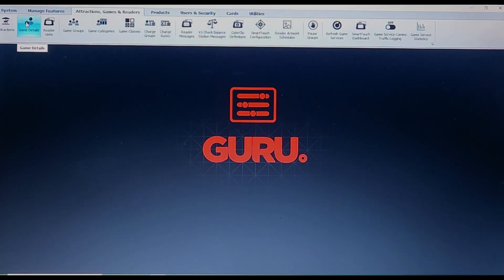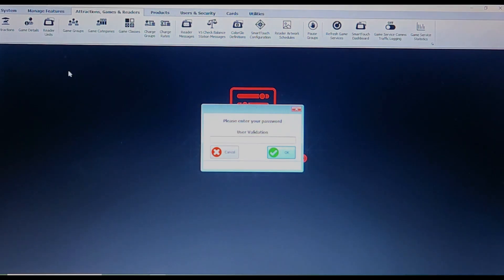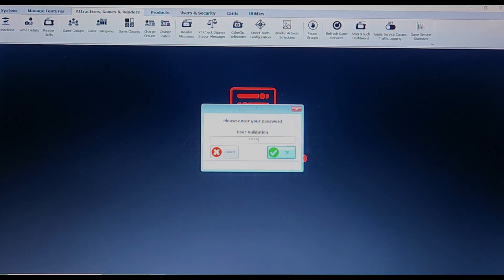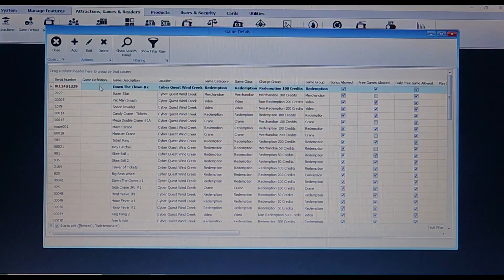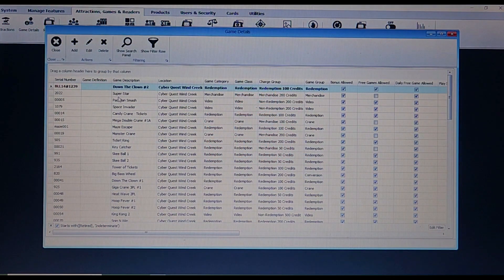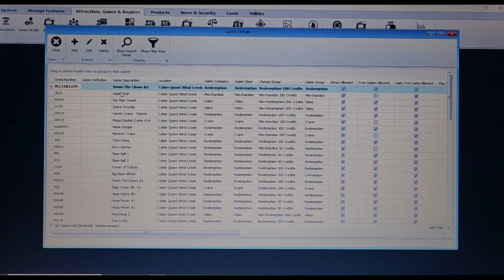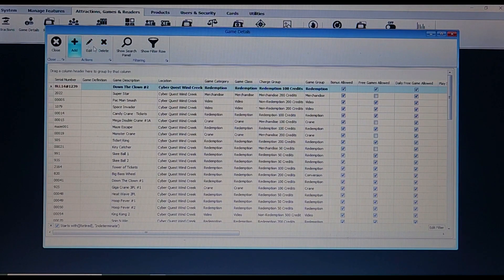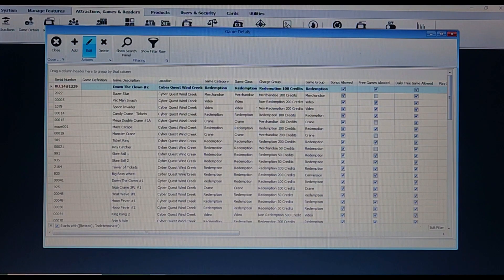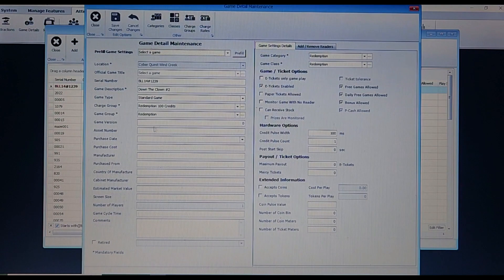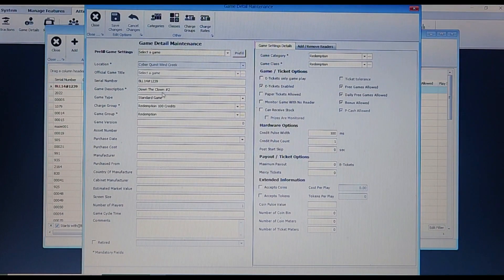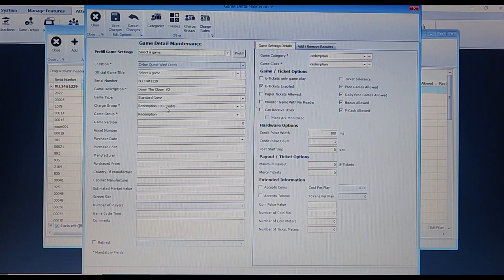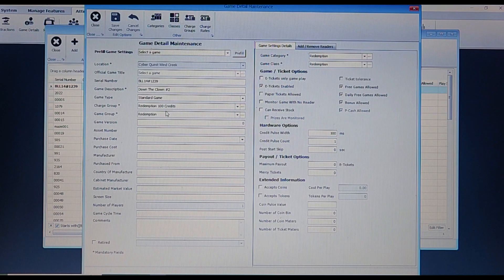Next up is the game details tab. This is used for when you have a new game delivered to your location. It gives you the ability to add a game to a server network. When doing this, you can add or edit a current game or even delete it entirely. When either adding or editing a game, there are some things you will need to enter before saving changes, such as game description, game type, the charge group, game group, and game setting details.